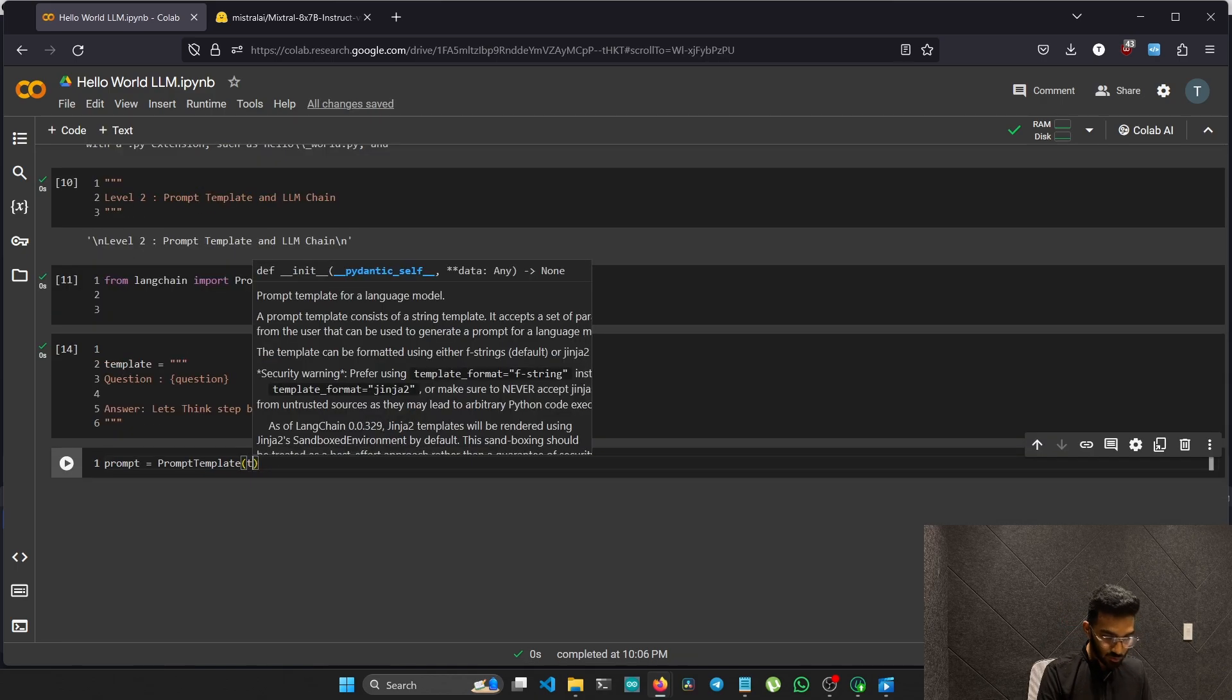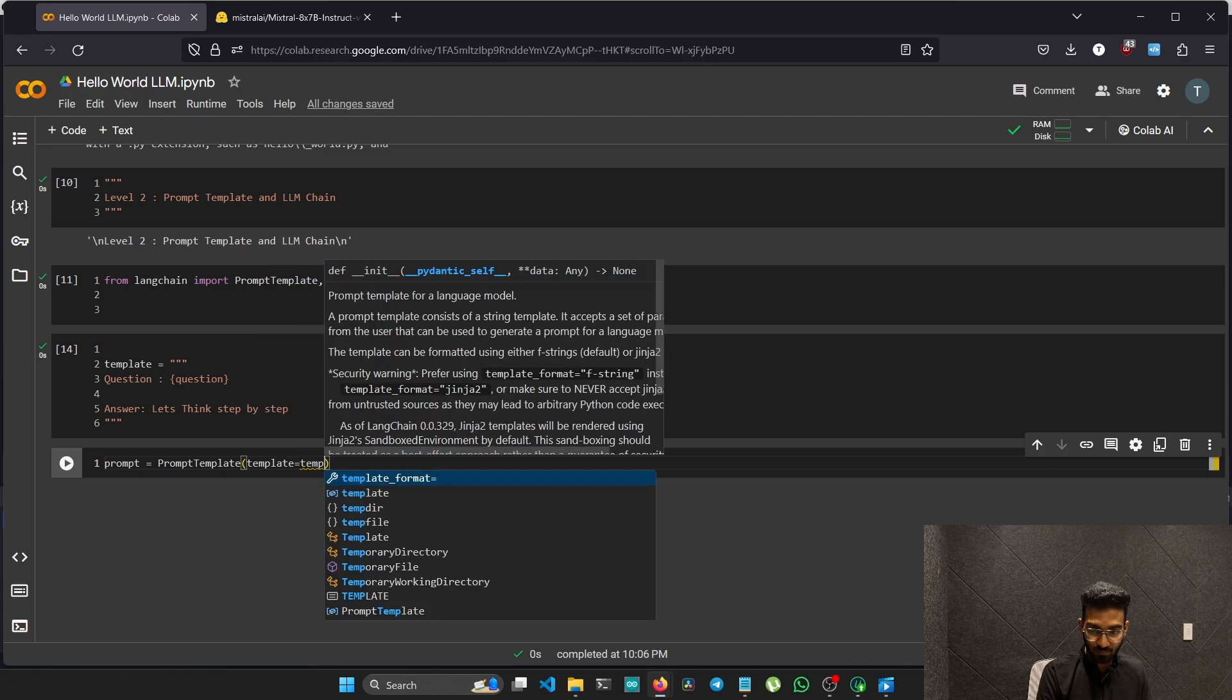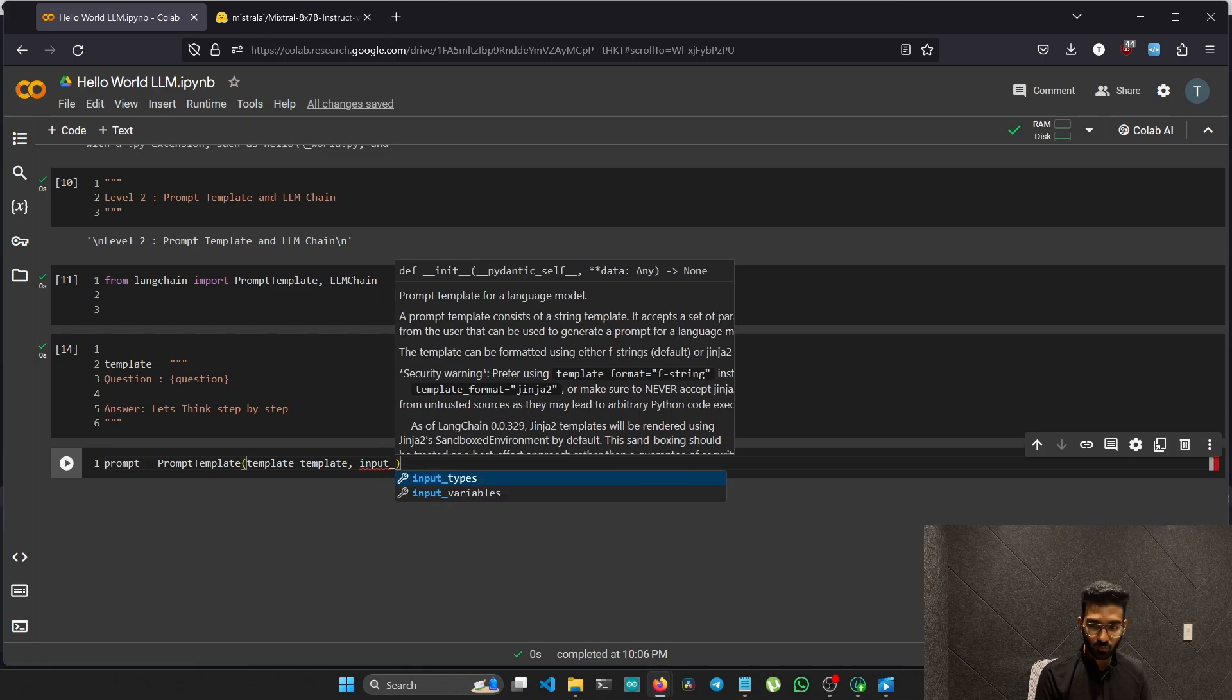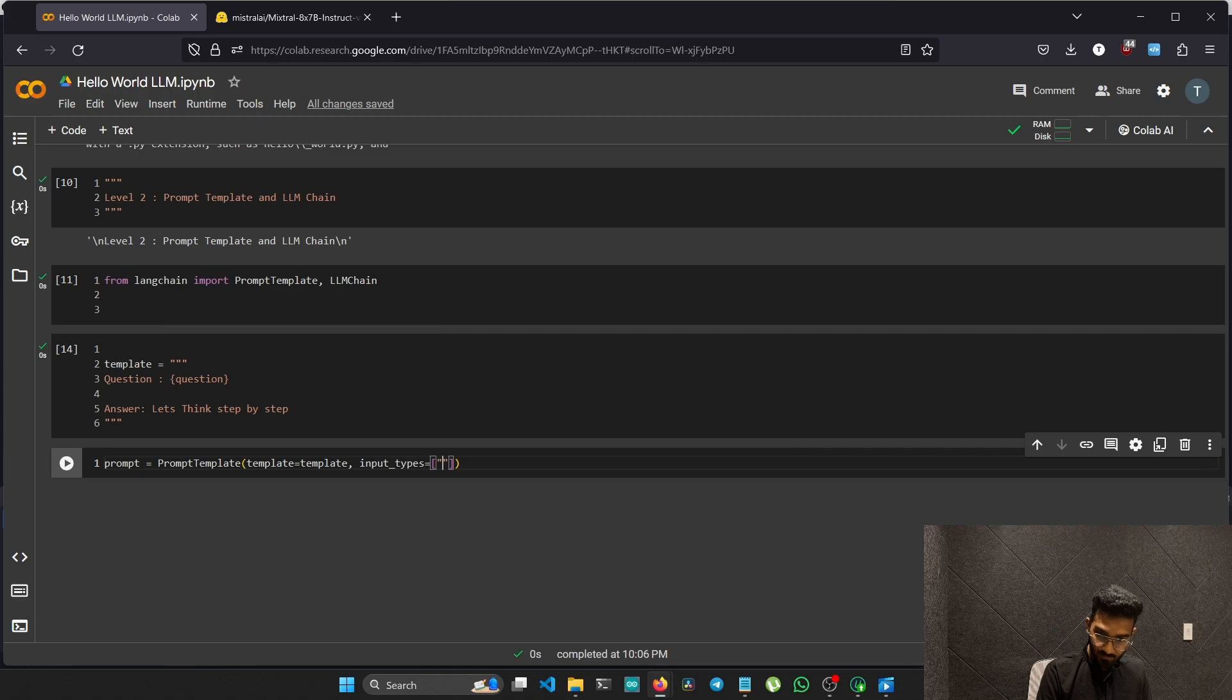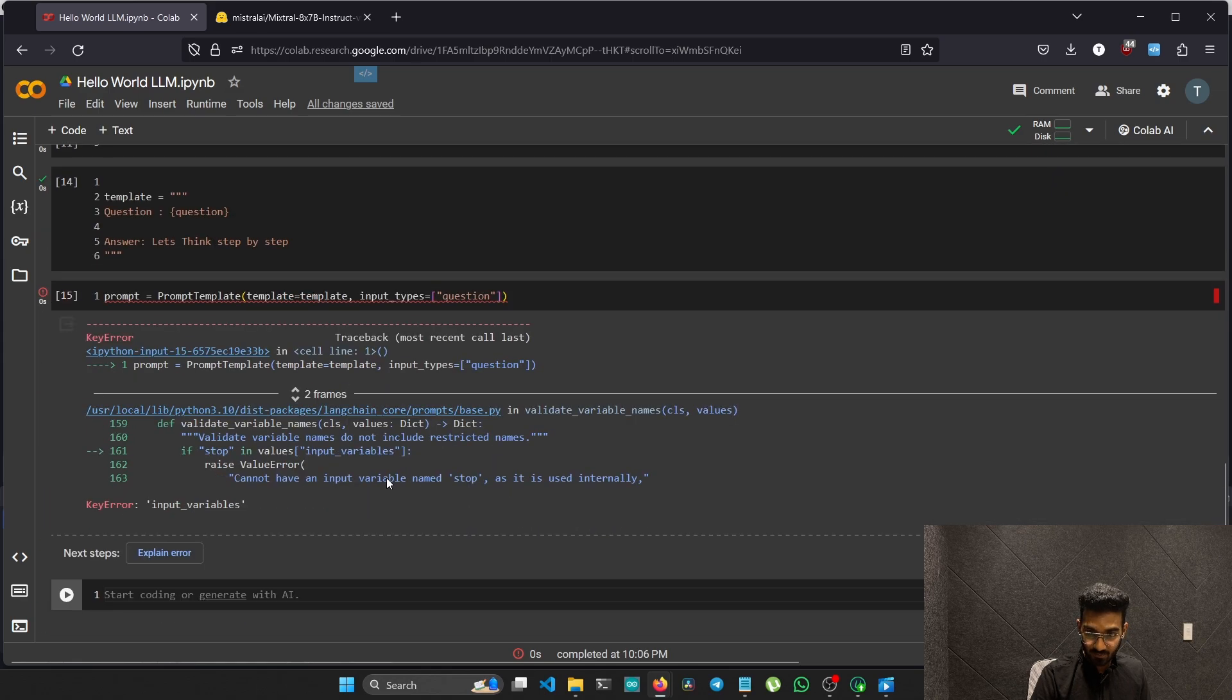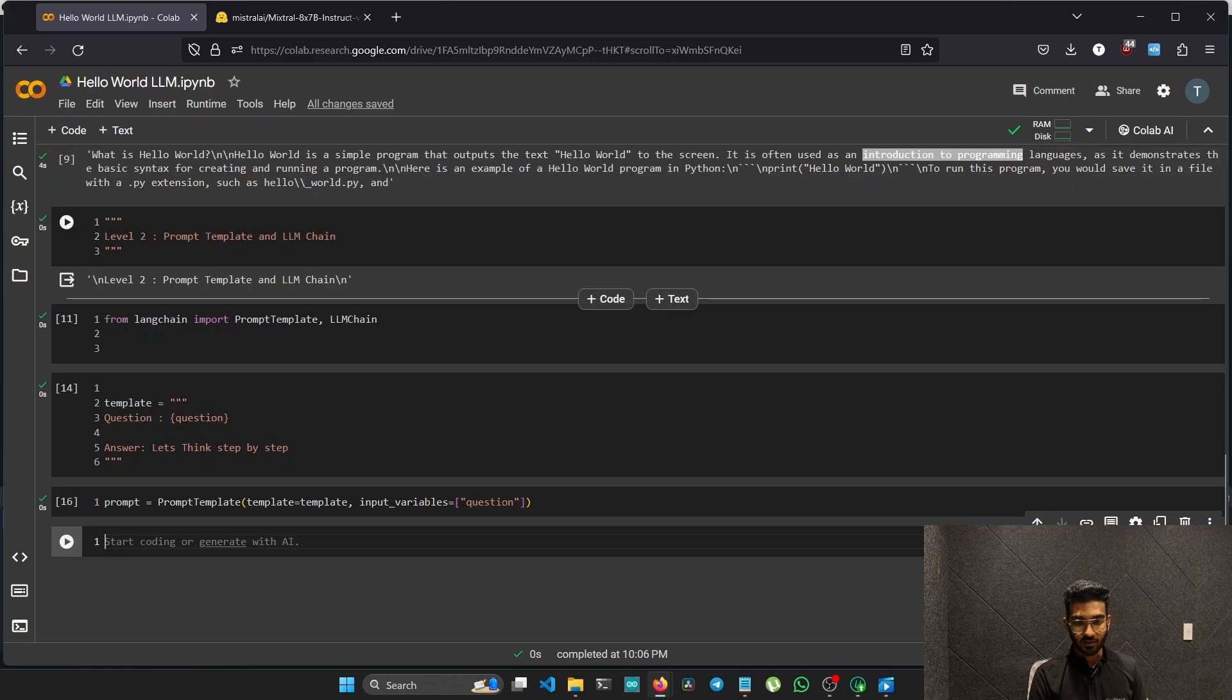We have to pass in the template as templates. The template that we made above, thinking step by step. Now we need to create the input variable. The input variables will be the question that we are passing into the model. The input variables, we will name it question. It's input variables. Now let's rerun. Now we got it correct.